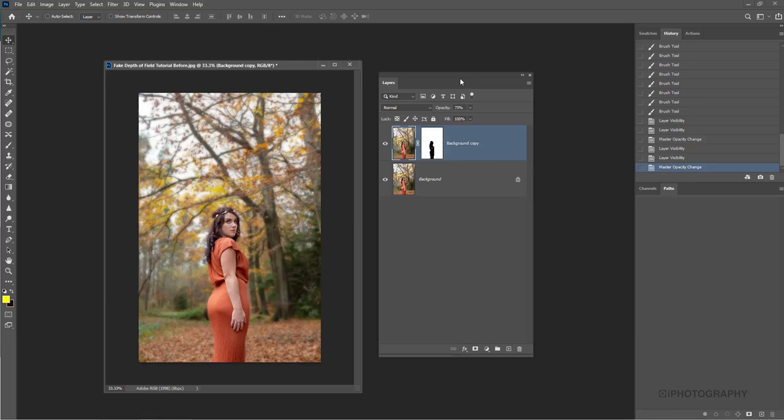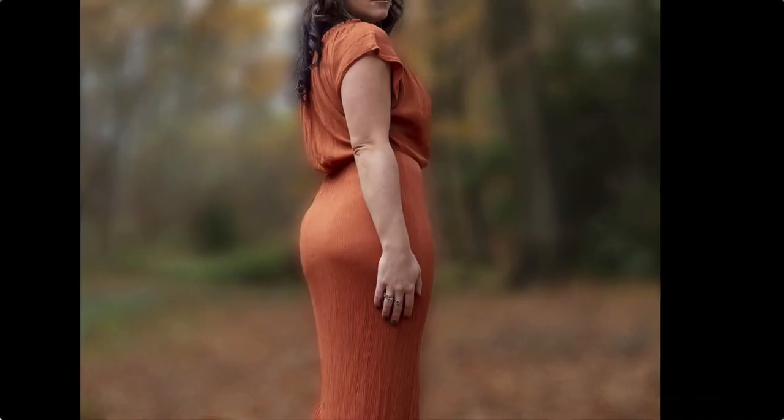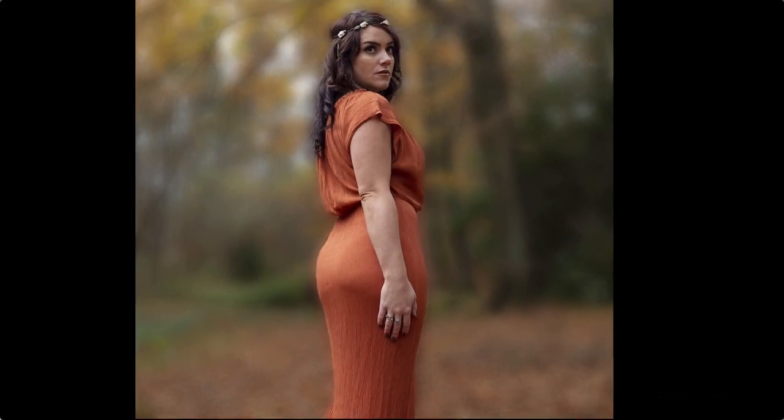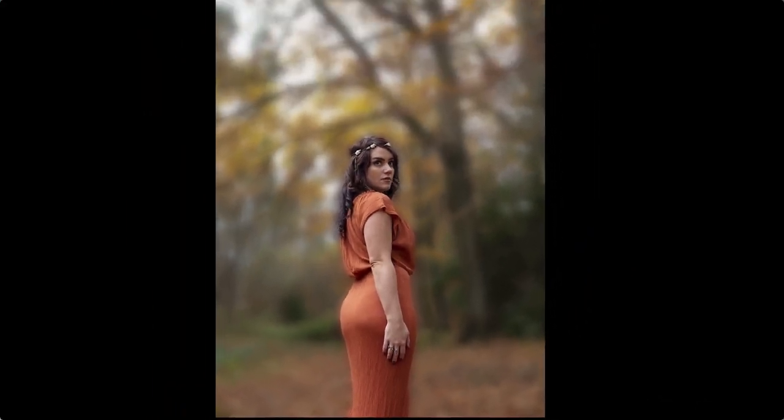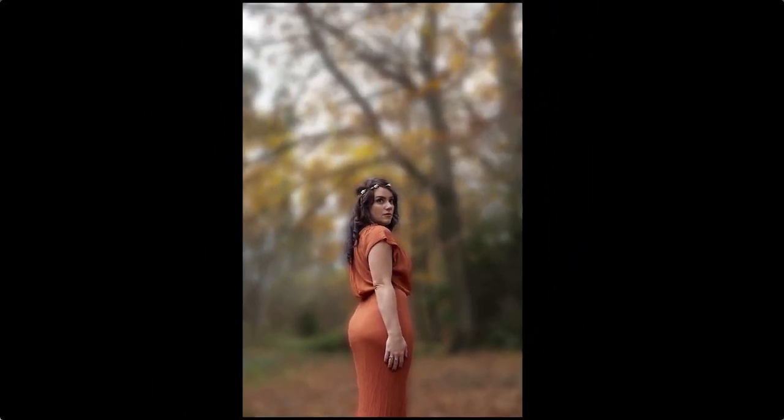I hope you've enjoyed the tutorial. Keep watching out for more from iPhotography. Thanks very much.